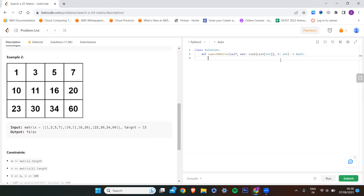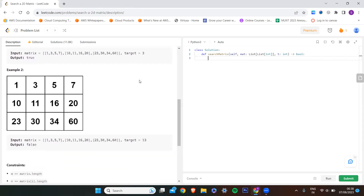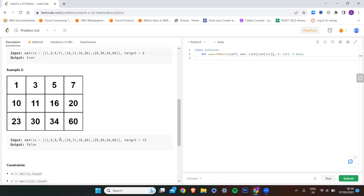Let us see how to write the code in Python 3. I need to take each row from the matrix and check whether my target is present in that row. If the target is found, I want to return true. If the target is not found after searching the whole matrix, I want to return false.